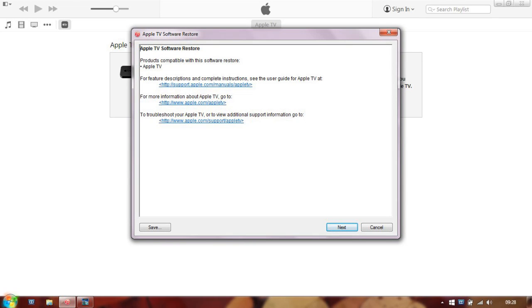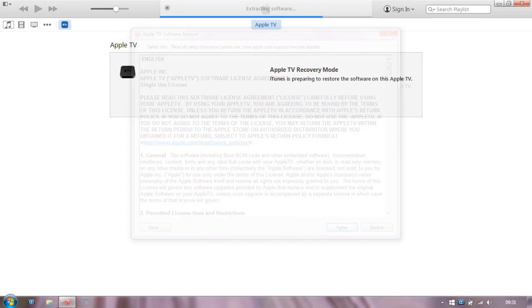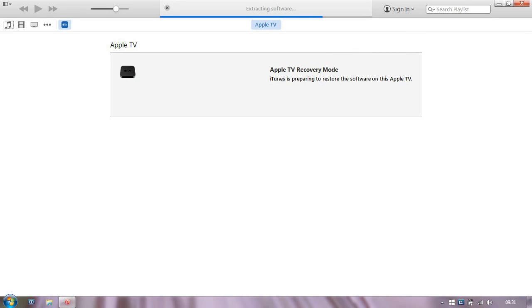So all we are doing here in fact is just restoring Apple TV back to its default settings, which hopefully will clear the fault.